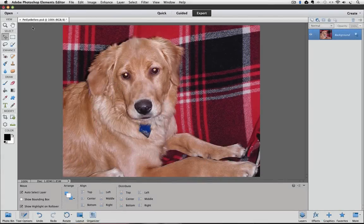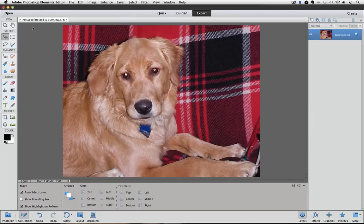I'm using Photoshop Elements 11 for this video, but you can use other versions of Elements to fix this problem. The problem is usually caused from using a flash when the picture is taken. Sometimes the discoloration is white, sometimes it's green, but it can be almost any color. In the photo I'm using, my dog's eyes got kind of an orange color to them. But the color doesn't matter — this technique should work for any discoloration of an animal's eyes. The reason is because it's the pupil that is affected, and luckily the pupil should be black in all cases.